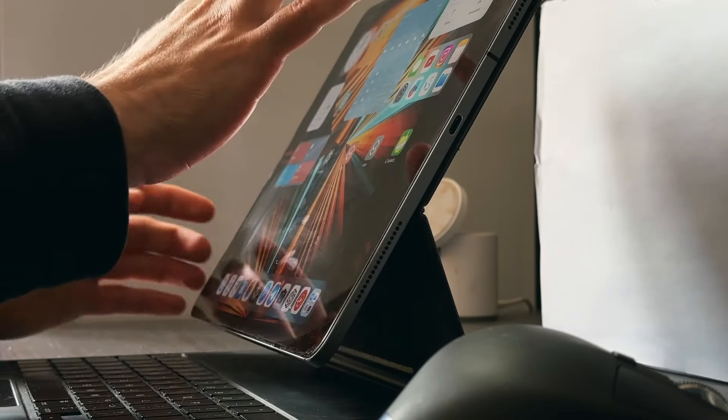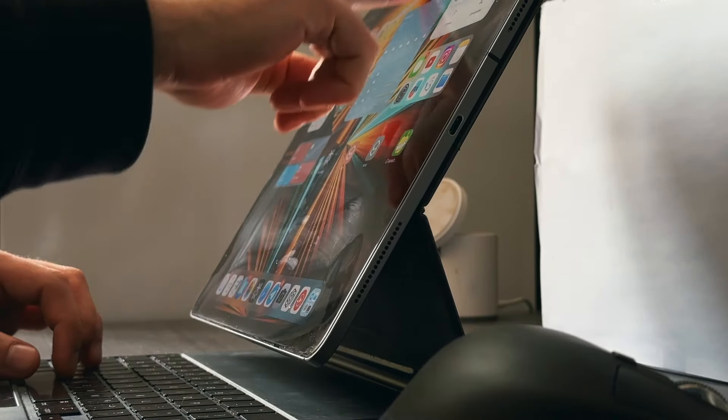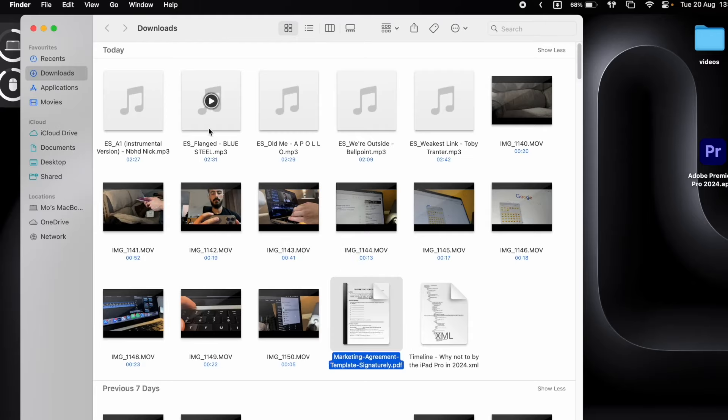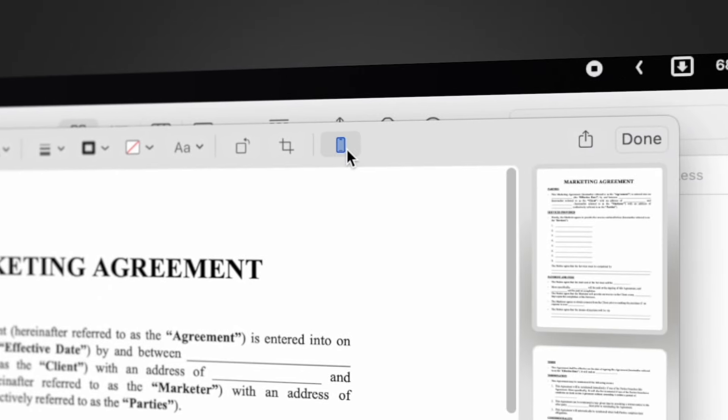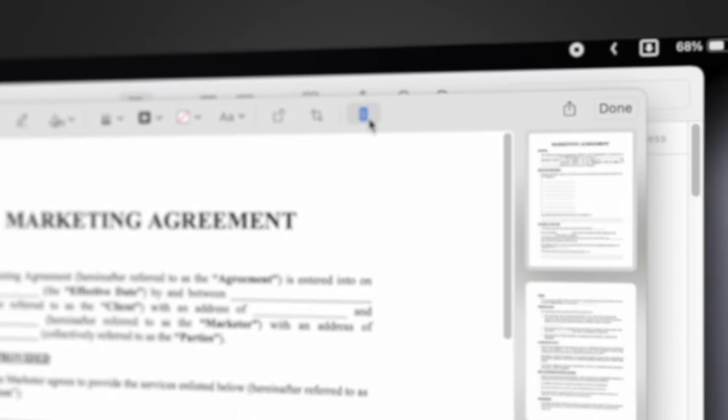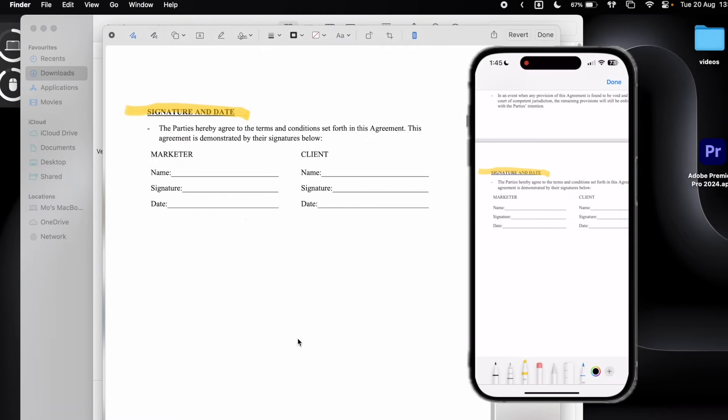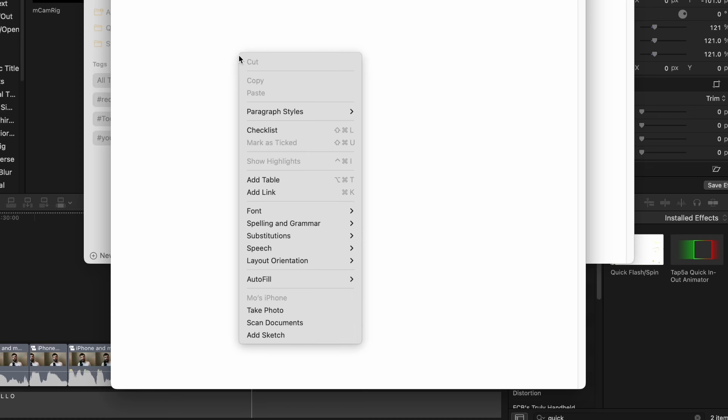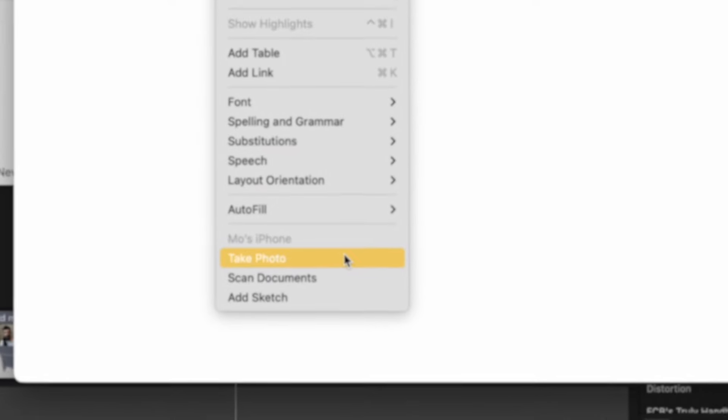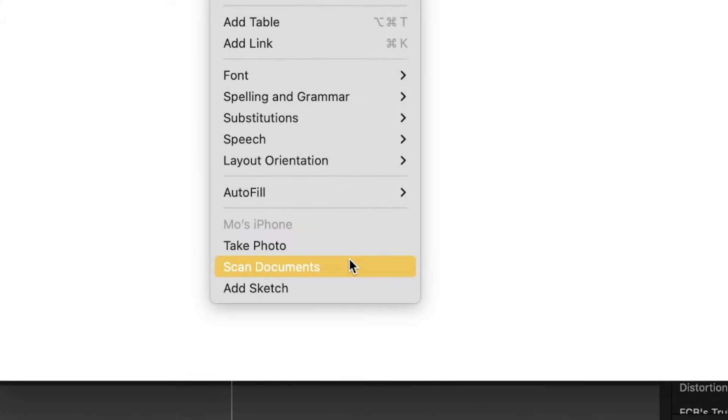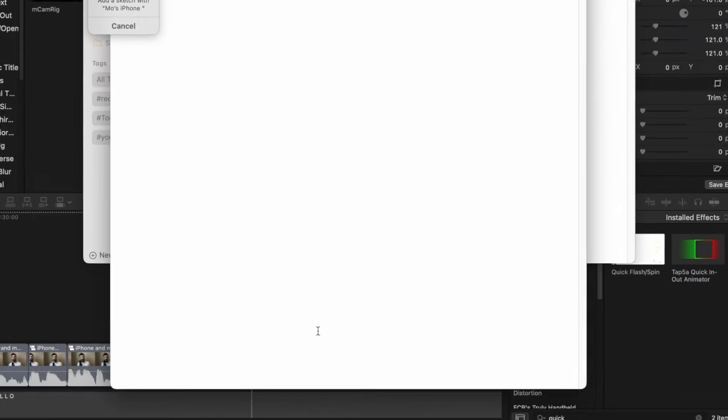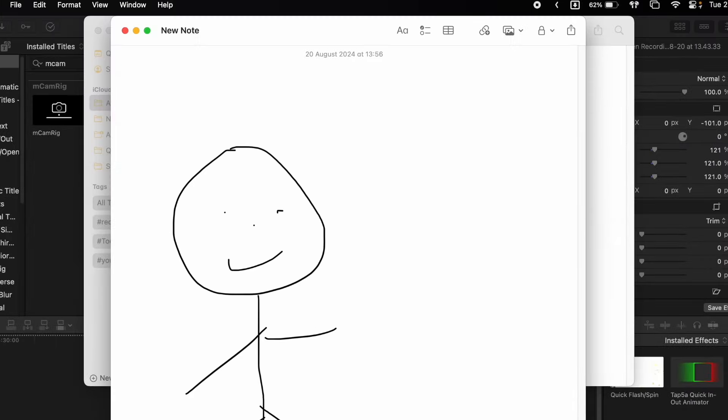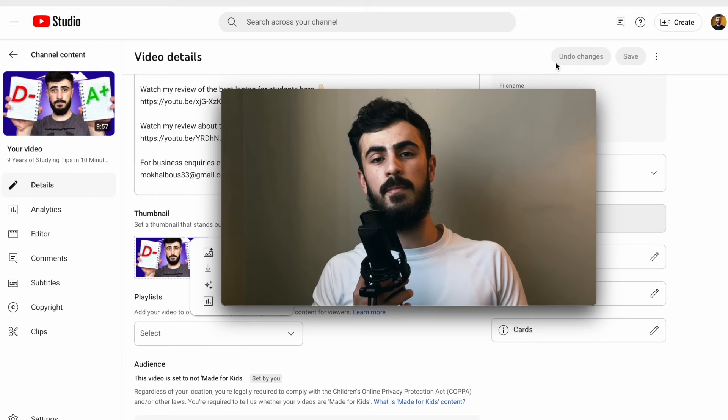Although an iPad is probably ideal for this sixth tip, if you have a document on your Mac that you want to sign or annotate, you can just click the icon here and annotate it using your iPhone. This is also the case in your notes app where you can use your iPhone or your iPad to insert documents, photos or even beautiful sketches like this one.